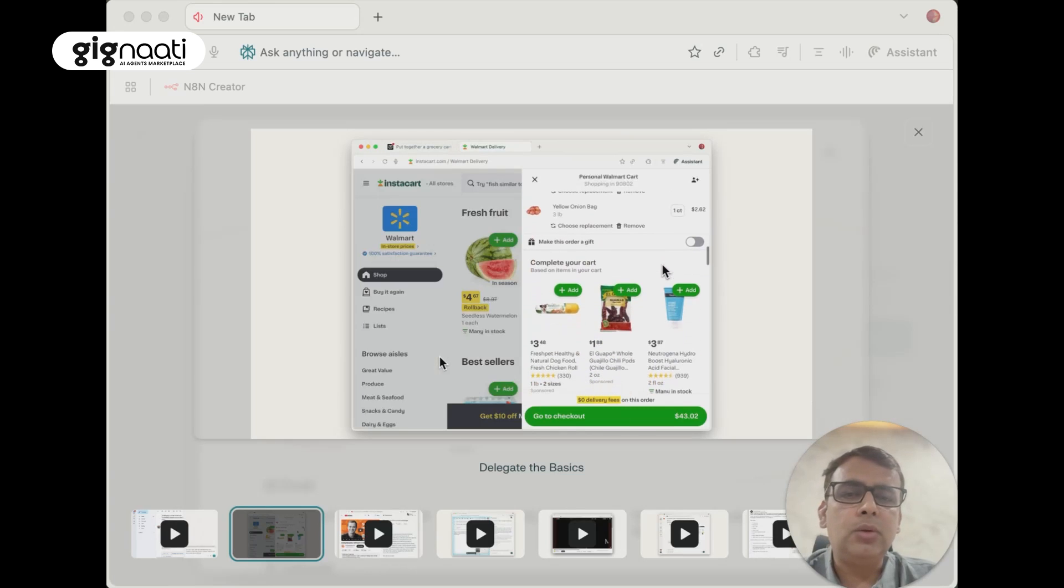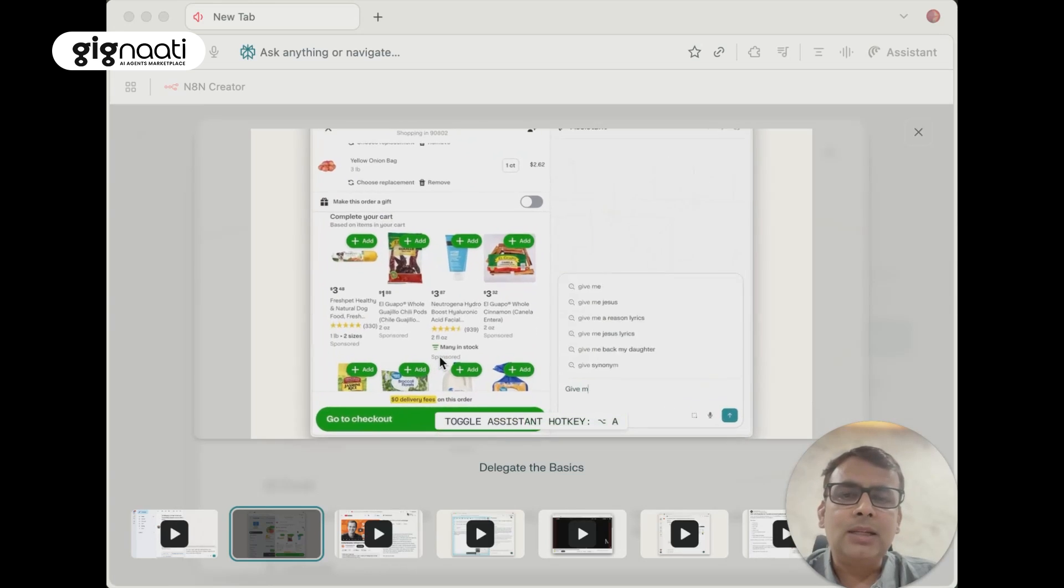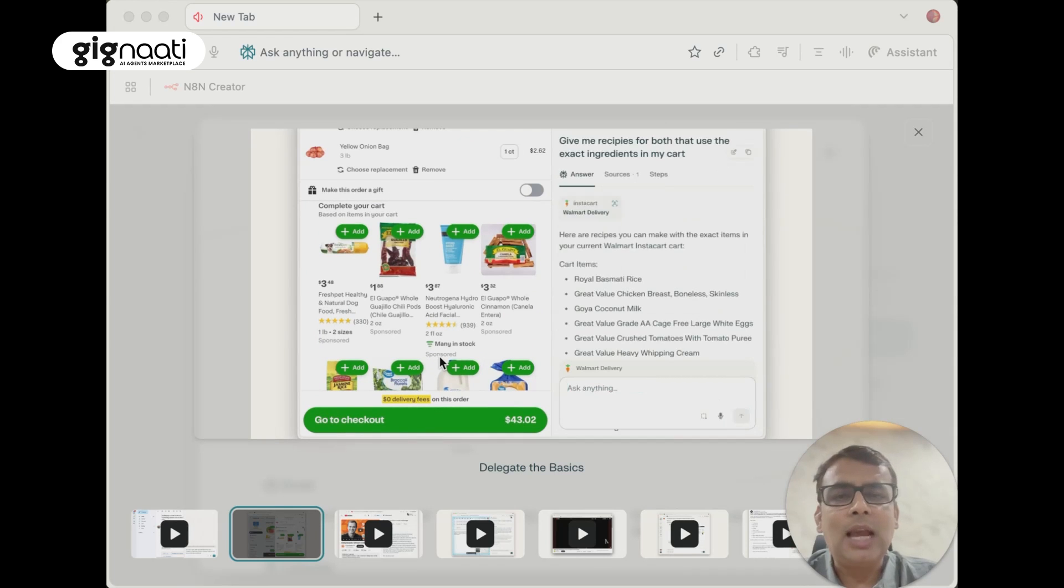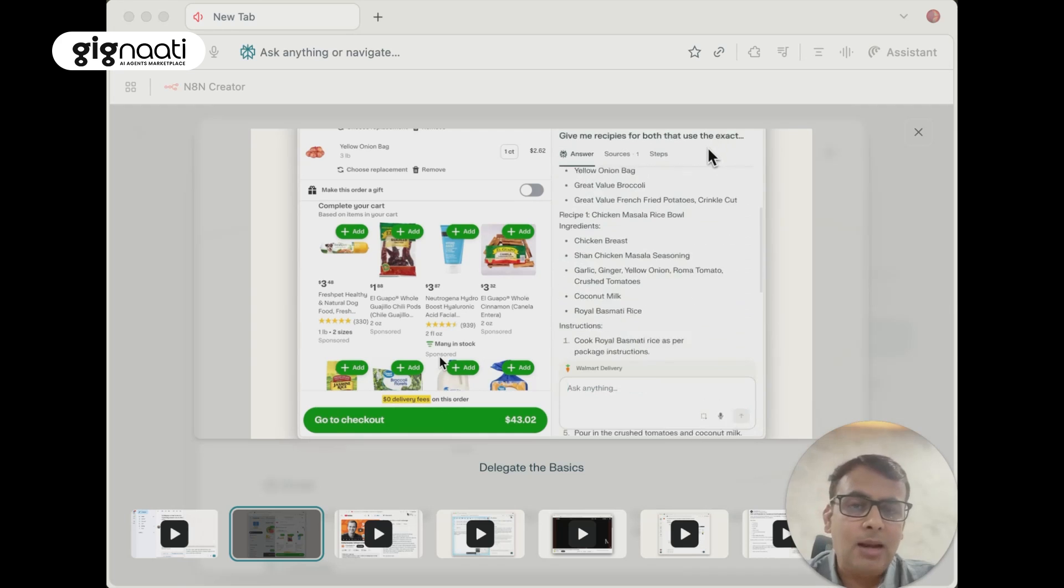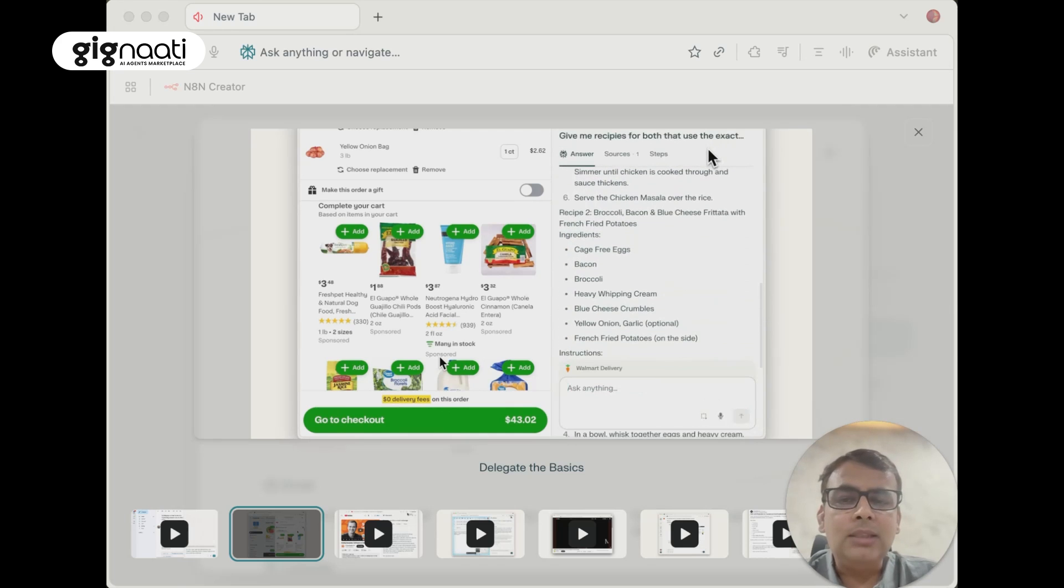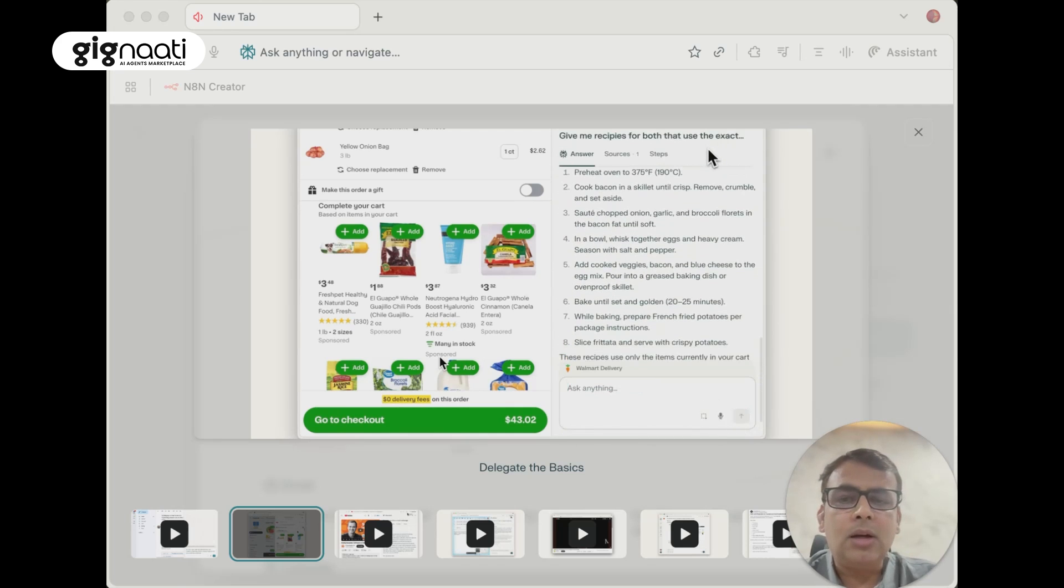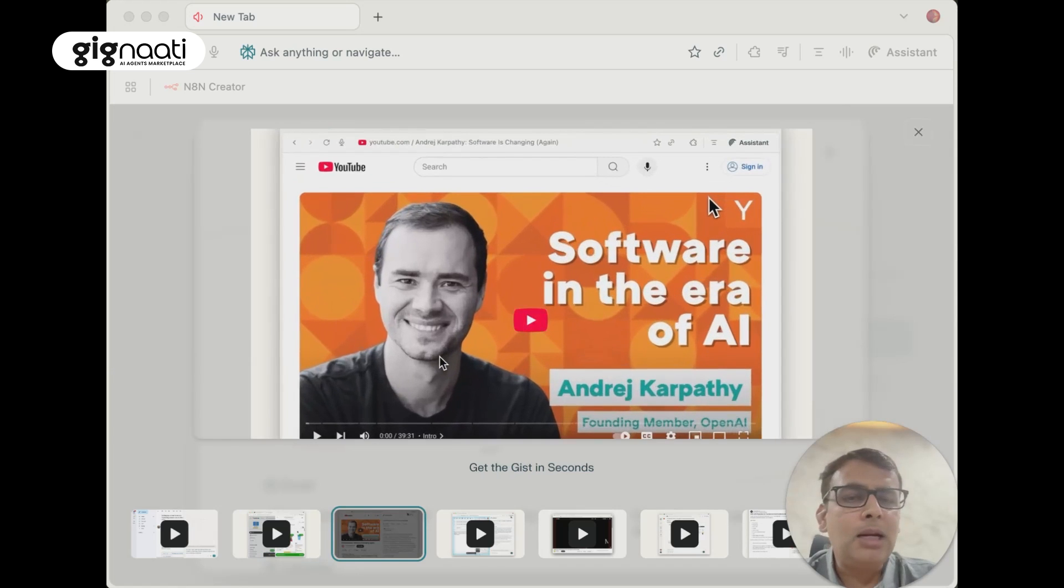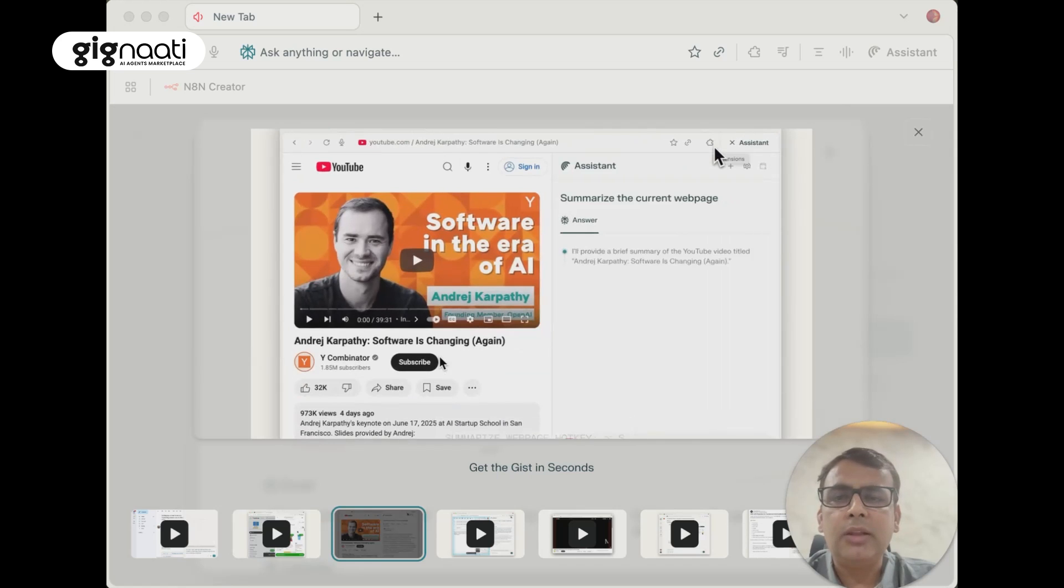It's a multi-browser capability that it's showing, and it's now shopping for you. It's going to Instacart, picking up all the stuff and giving me recipes for both using exact ingredients. While it's picking up a $43 cart for me, it's also telling me what recipe I should build. That's a great multi-agent flow within the browser.